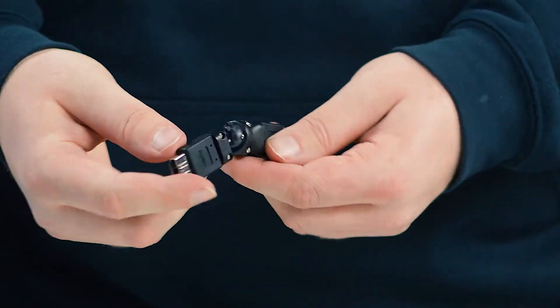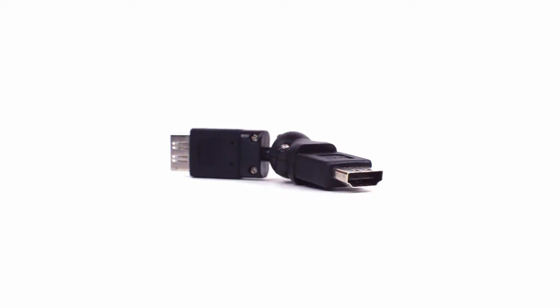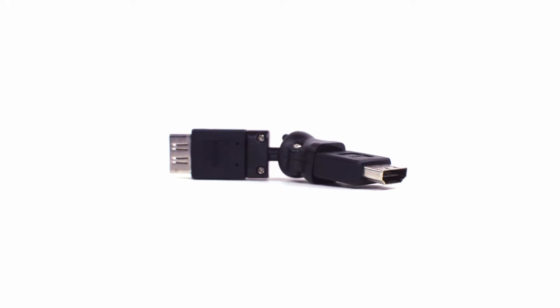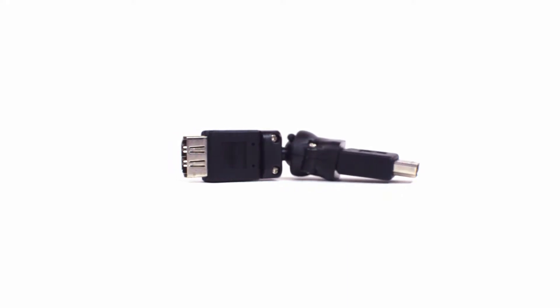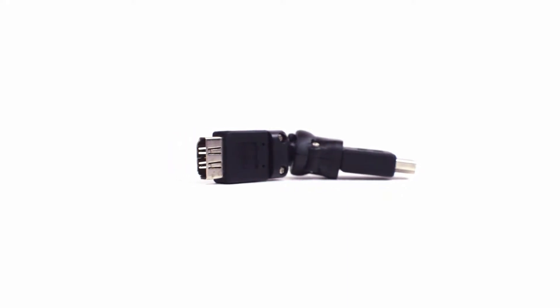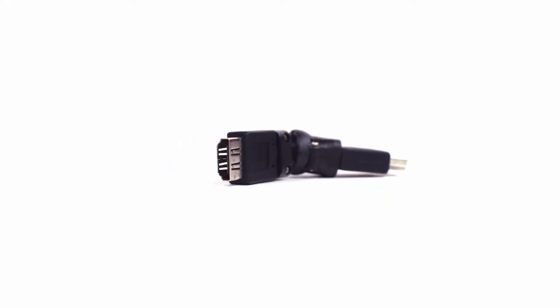The HDMI female to HDMI female swivel adapter is a quick and easy solution for your video projects.